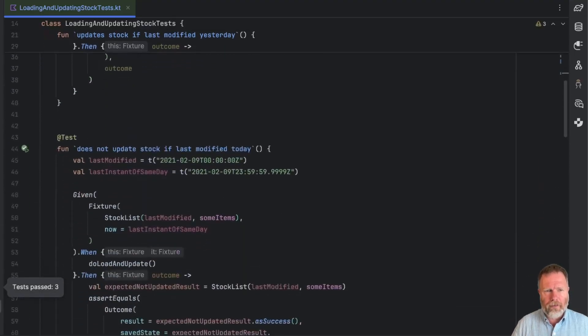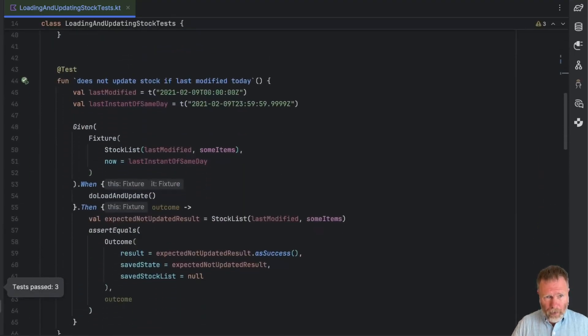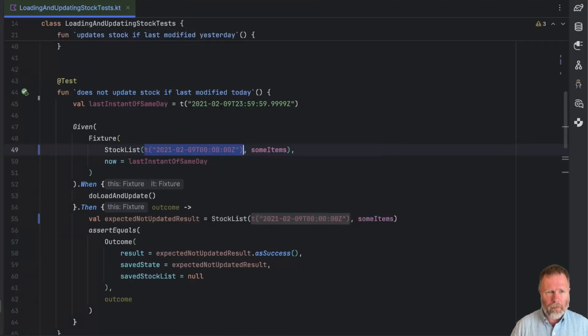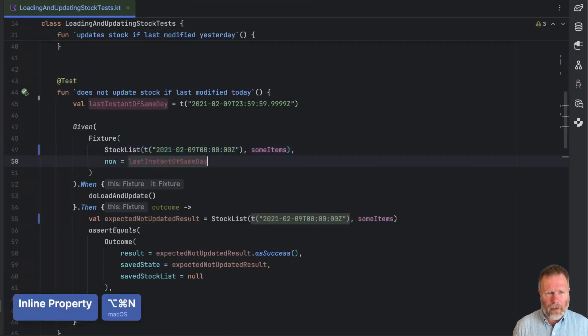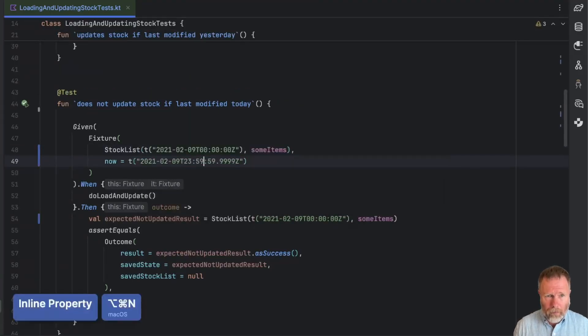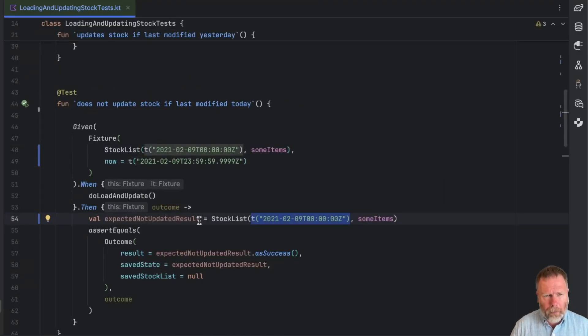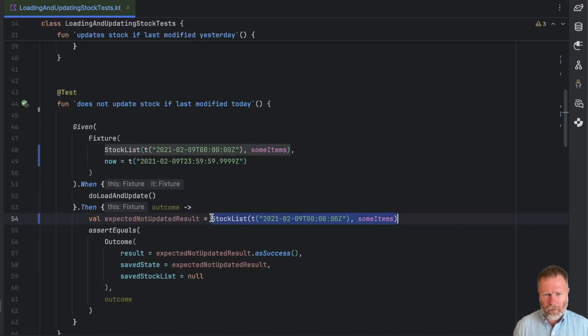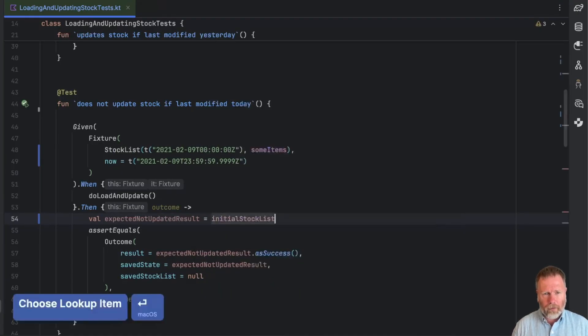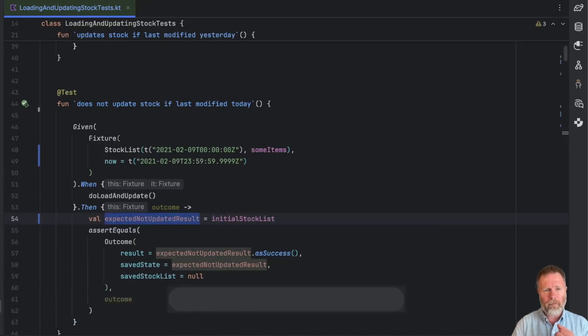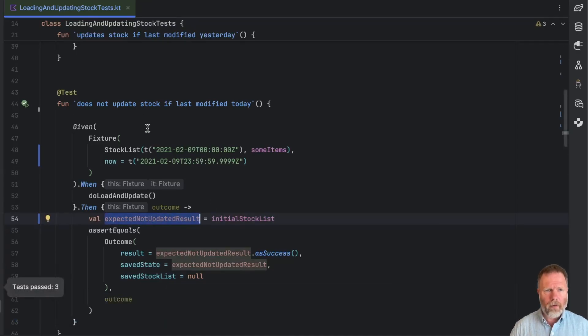Let's have a look at the next test. Well, I think we can do the same thing. We can inline that. And we can inline that. And now this expected not updated result is the fixture's initial stock list. So we can say this is initial stock list. And now this is just an explaining variable.